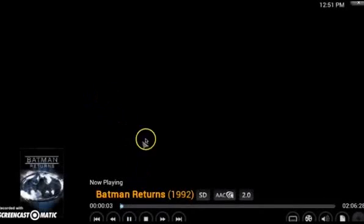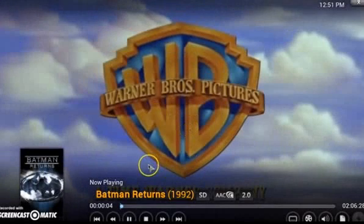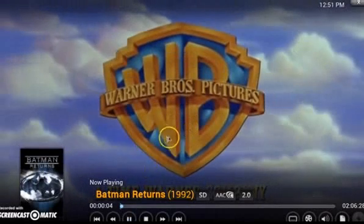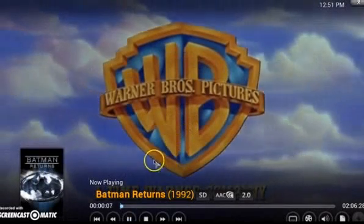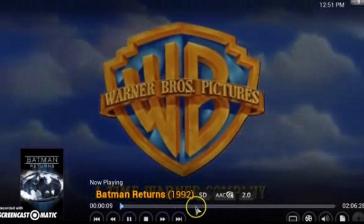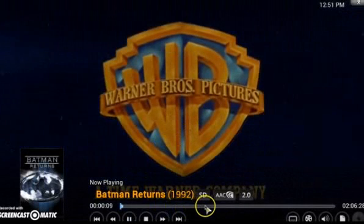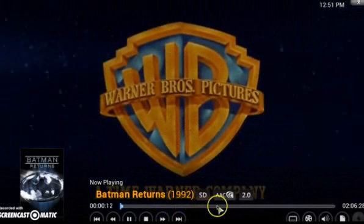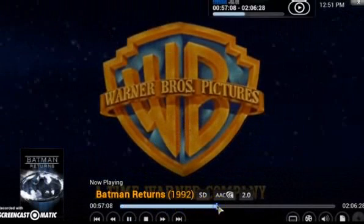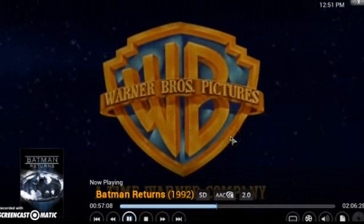We're watching Batman Returns. And you see this menu over here? When you're playing a movie or a TV show, you can point to anywhere on the timeline right there and skip to where you want in the movie. So that's real cool.